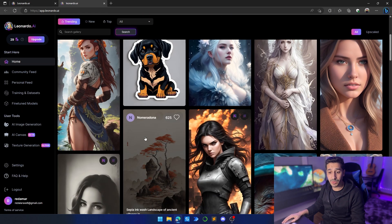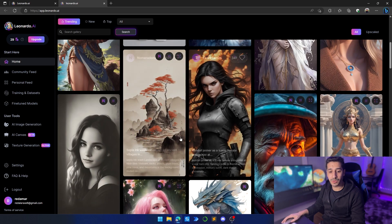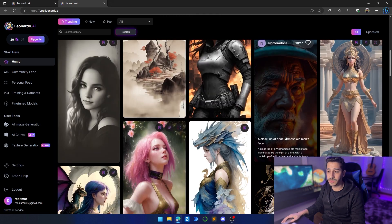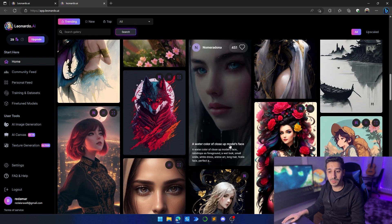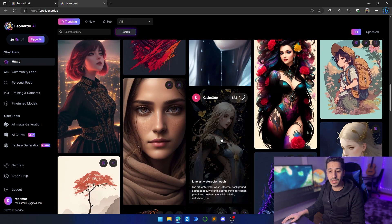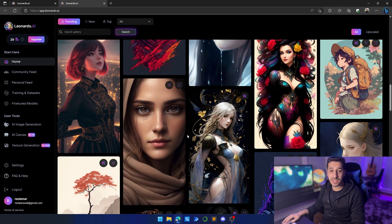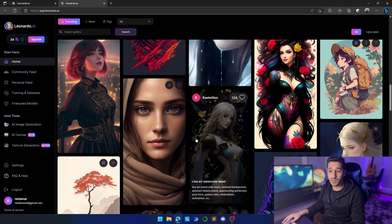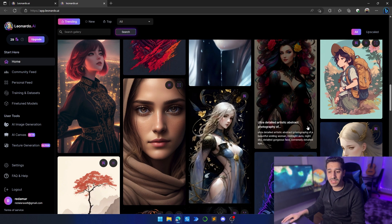Here you can see the showcases of everything we can create using Leonardo AI — basically creations from the community. We can create posters, gaming assets, and realistic images. It's as good as Midjourney; I would say it's the closest to Midjourney I've ever seen.